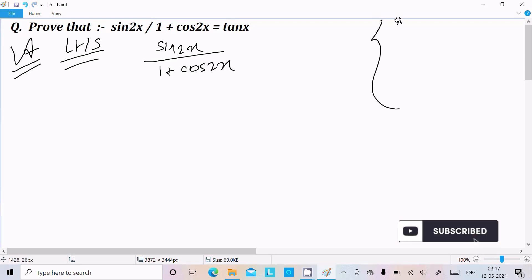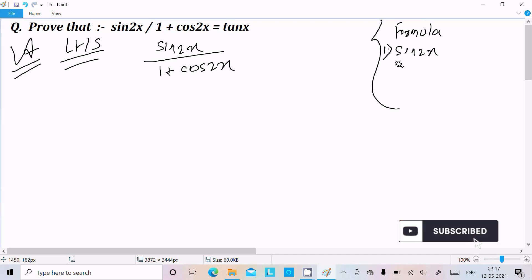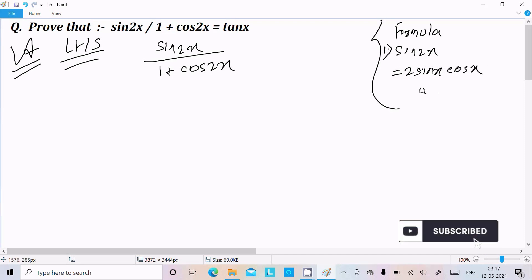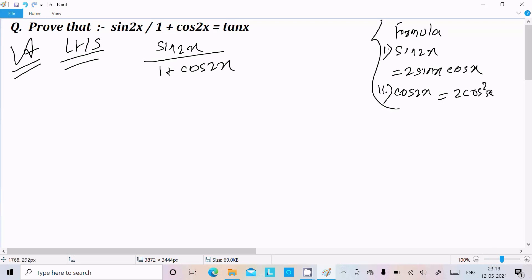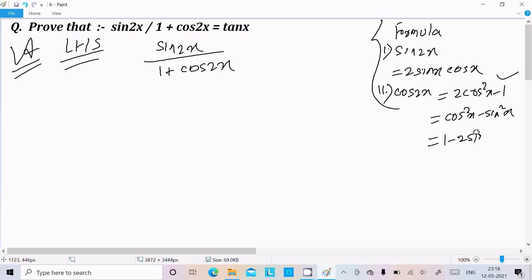Now at this place we need to remember some important formulas. First, sin 2x equals 2 sin x into cos x. Another formula is cos 2x, which we can write as 2 cos square x minus 1, or cos square x minus sin square x, or 1 minus 2 sin square x. The suitable one to use here is 2 cos square x minus 1.